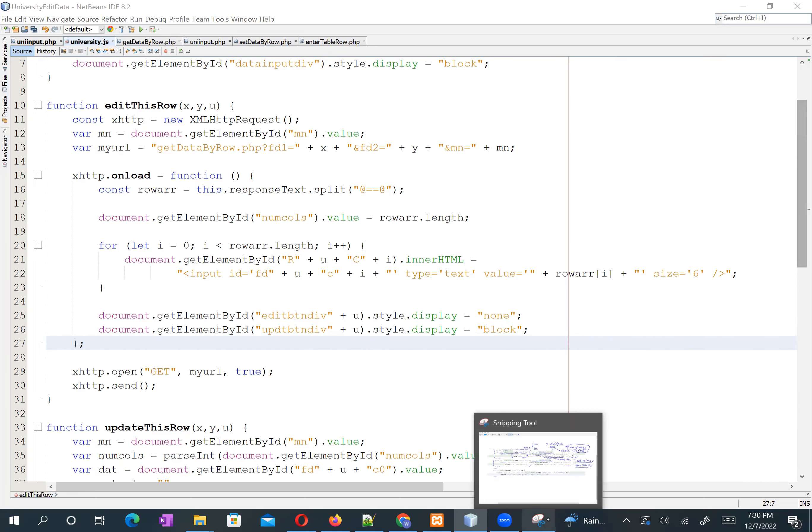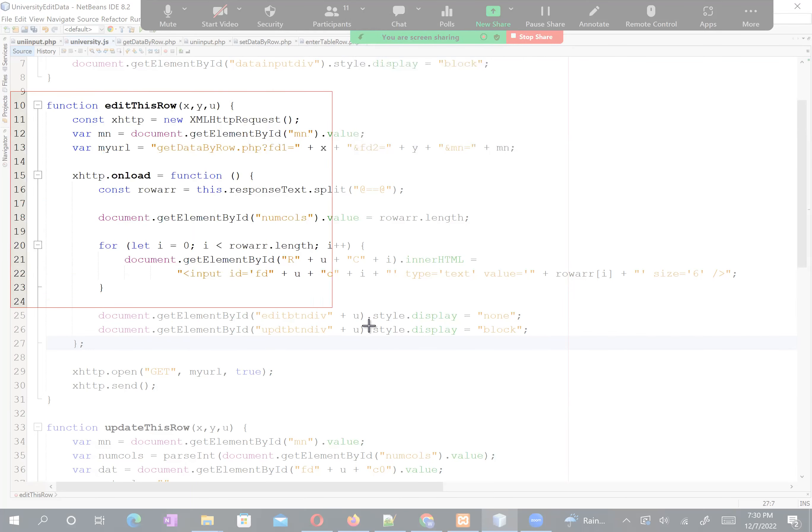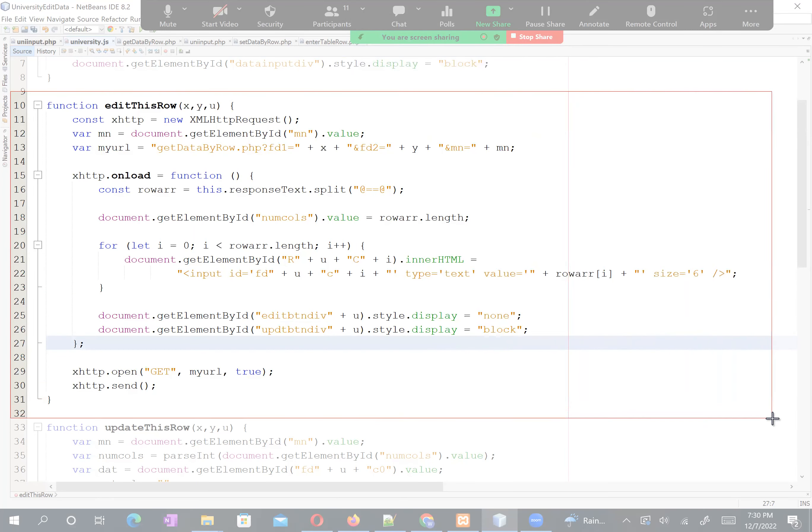I'll save the screenshot as figure two. In this function we pass three parameters. The first two — x and y — correspond to the two field values treated as strings. The third is the row number u.